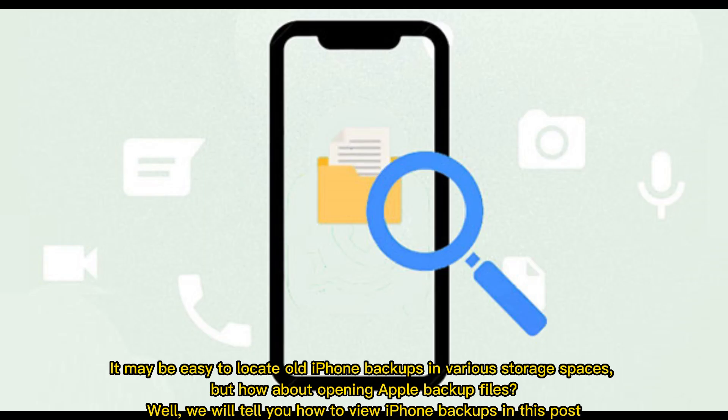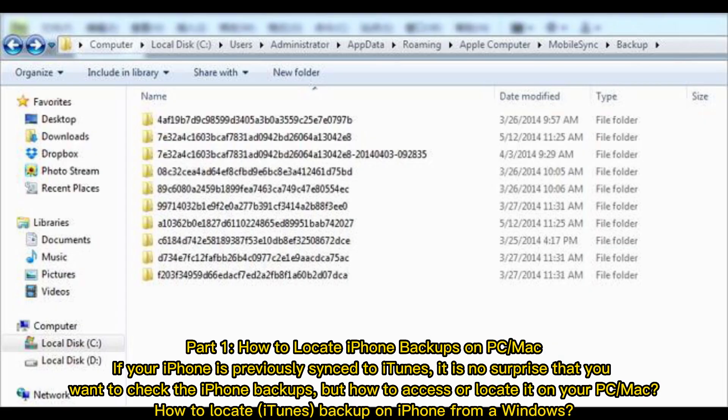It may be easy to locate old iPhone backups in various storage spaces, but how about opening Apple backup files? Well, we will tell you how to view iPhone backups in this post.